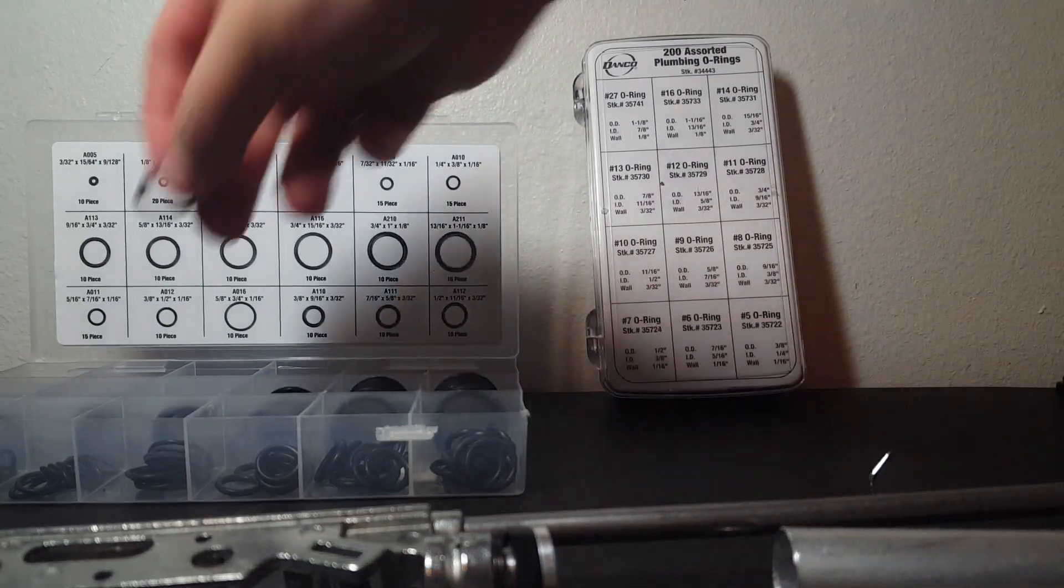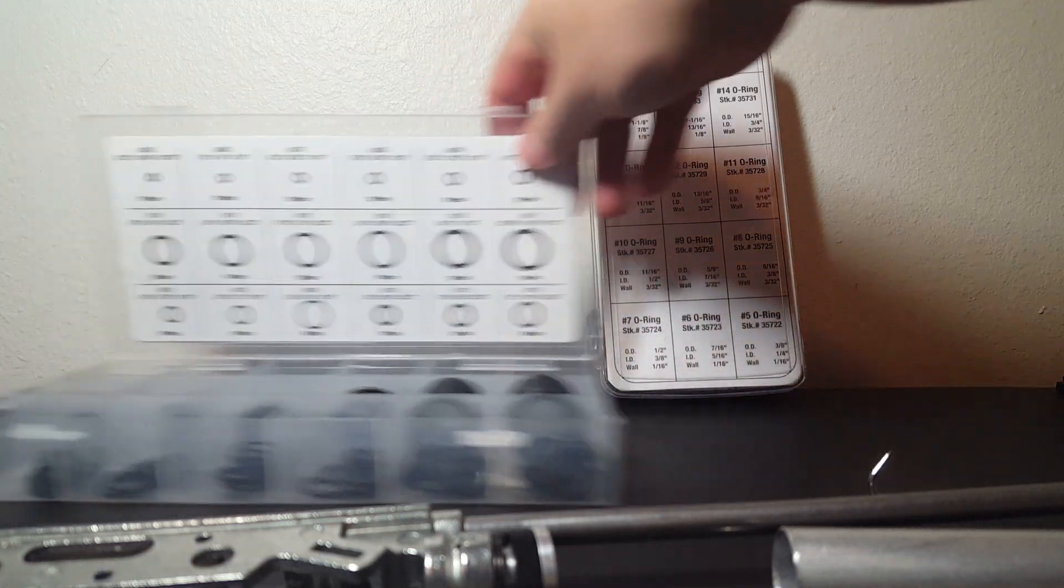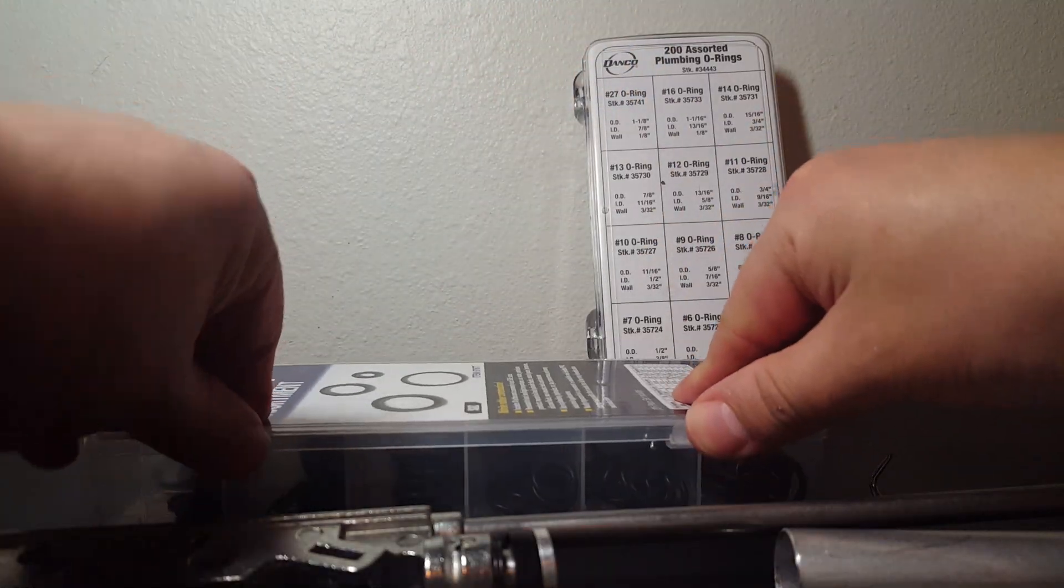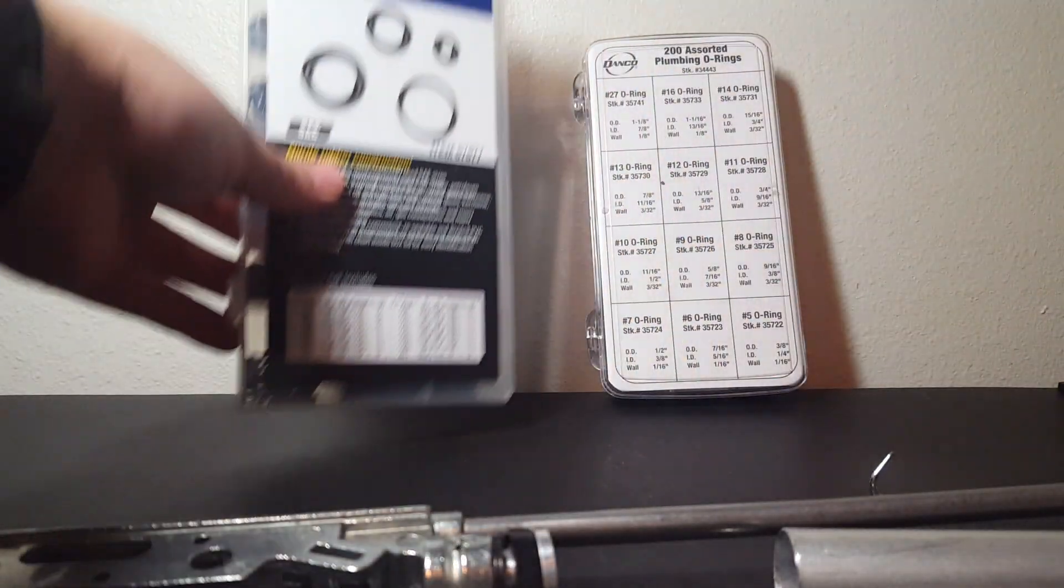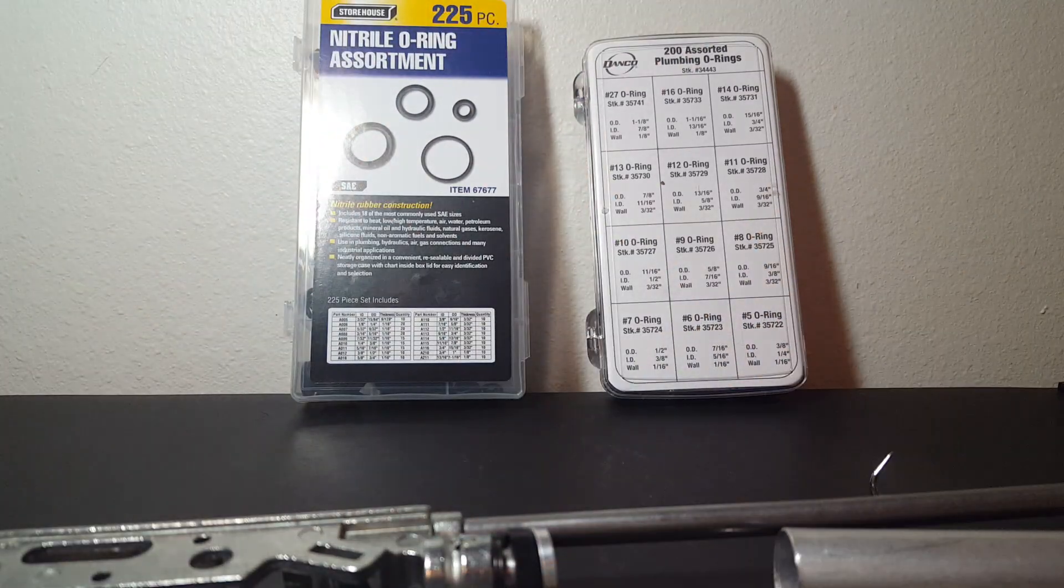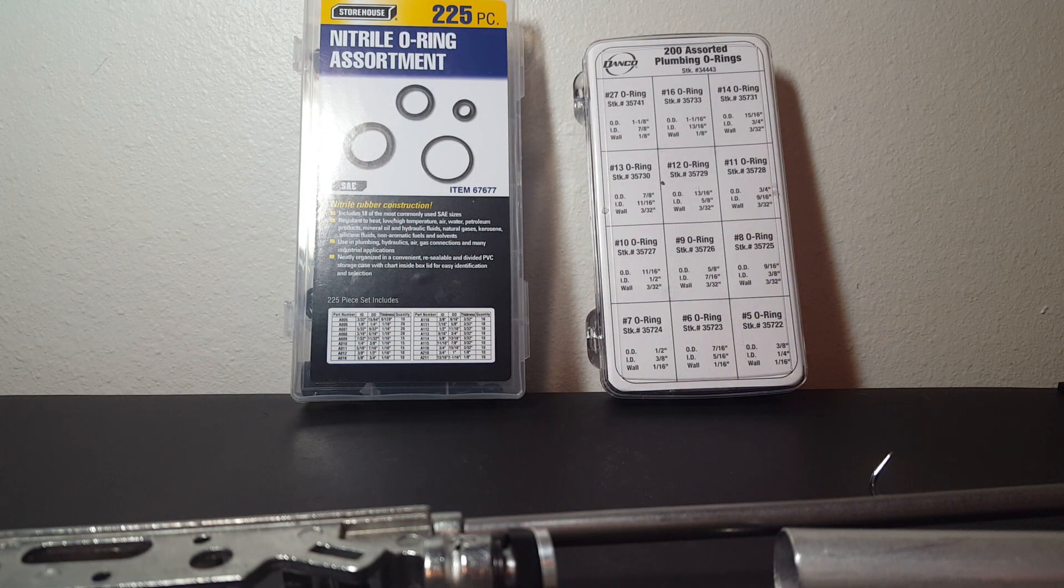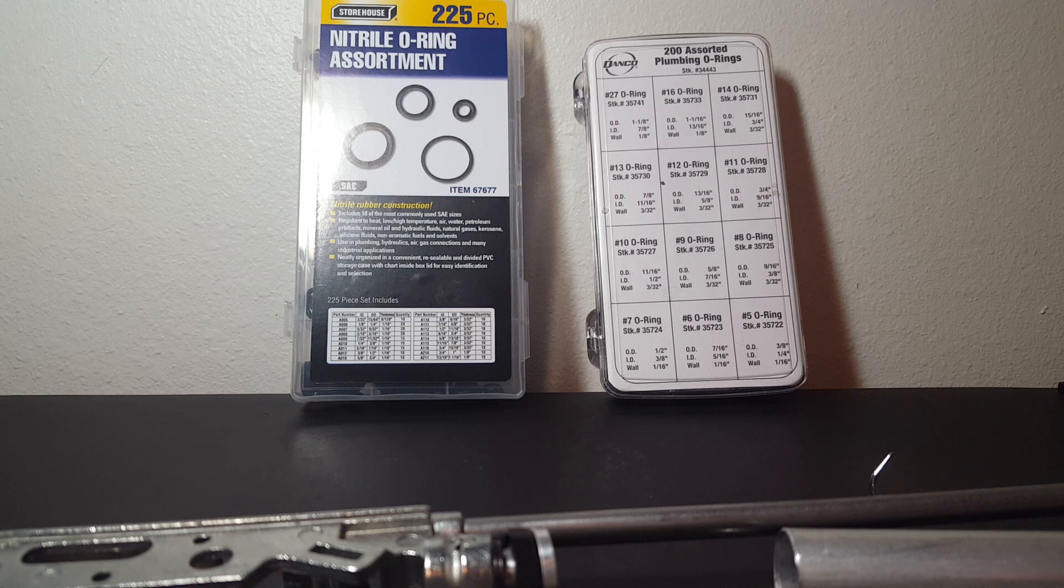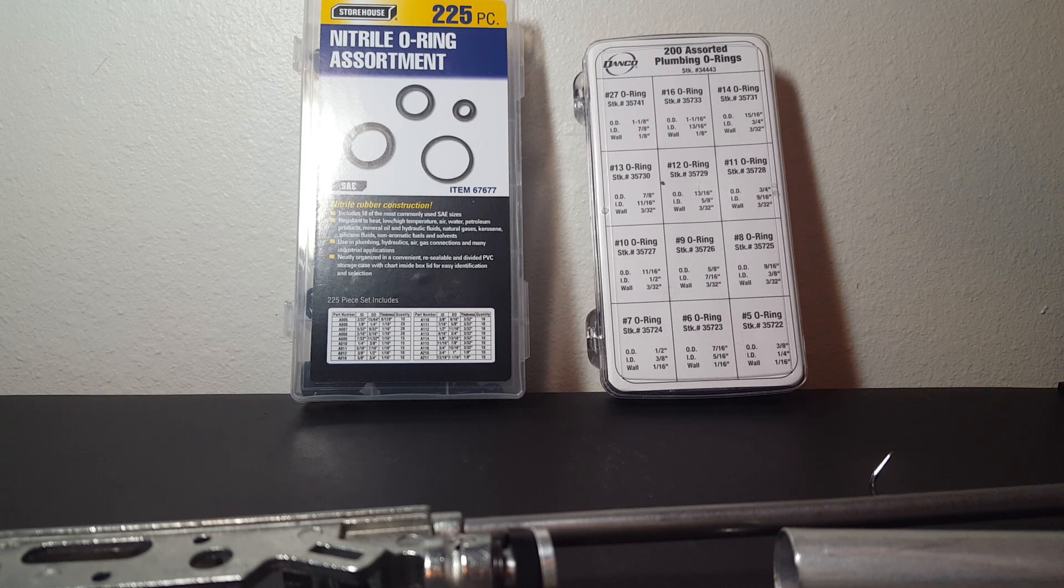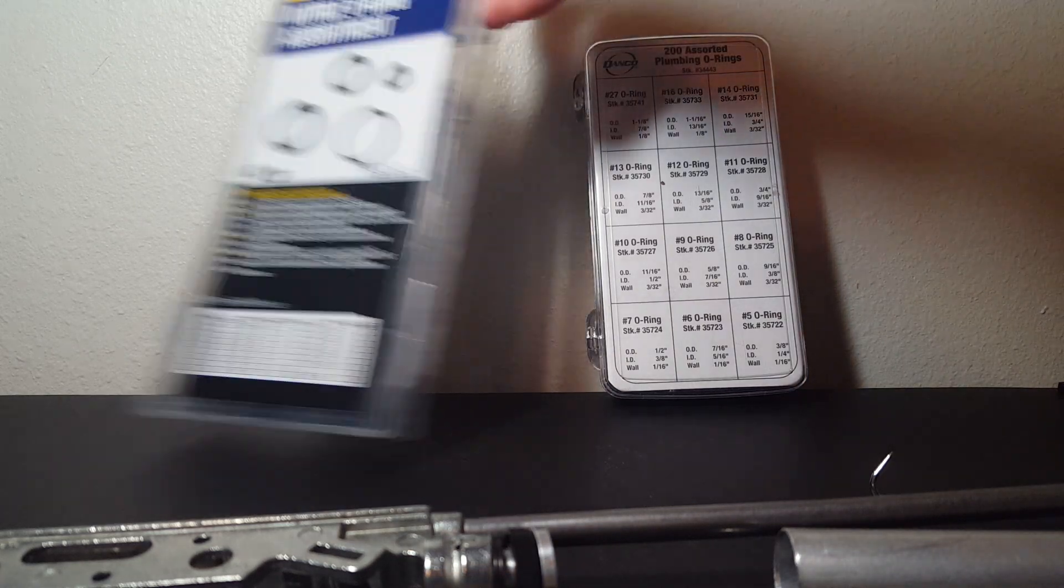Let's talk about the price now. Between these two, you're talking $6 and $11. Yes, twice the price for the Dancos. But you're talking about a situation where it's $6 compared to $11, not $6 compared to $100 or $60, or even $20.